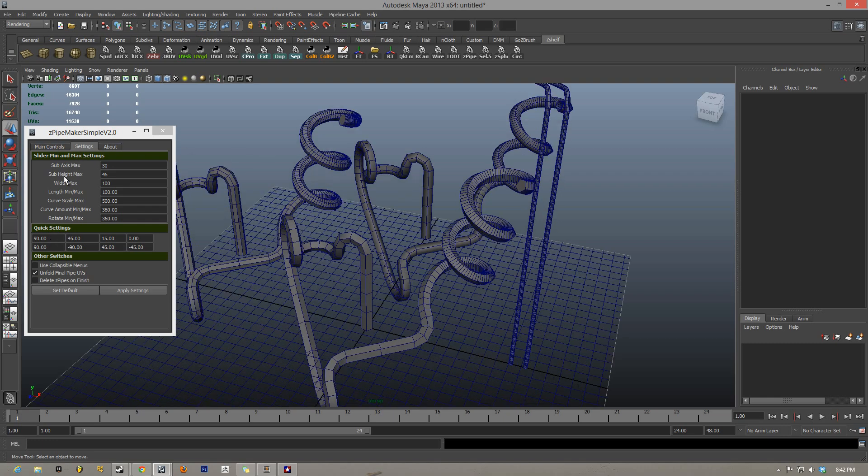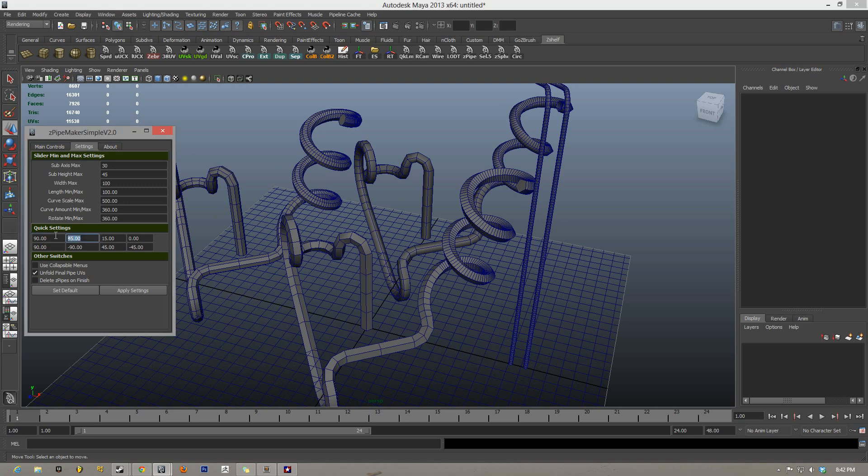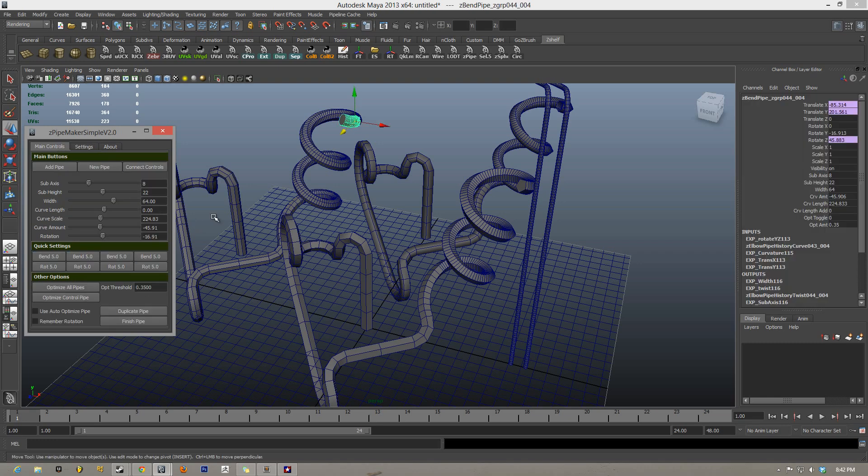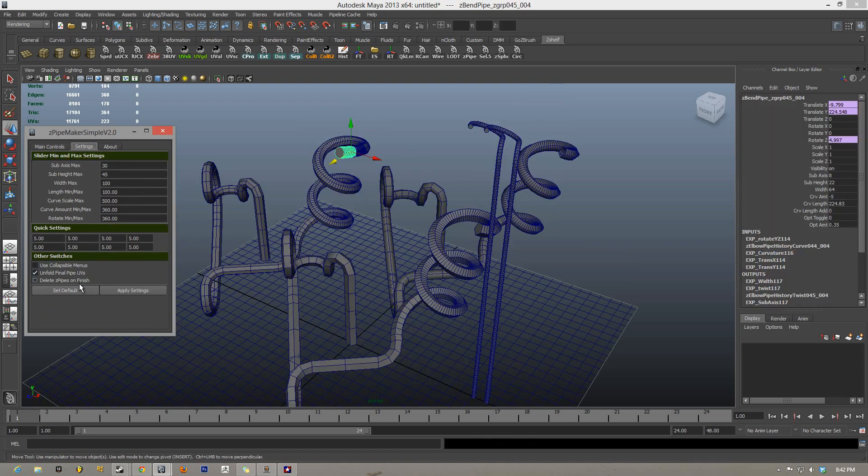Under this settings as well, you have your quick settings changes, so you can change any of these to be whatever you want. I'm just going to change all these to five just to show you, and hit apply settings, go over to main controls, and you can see bend five, all these are set to five and ready to roll.